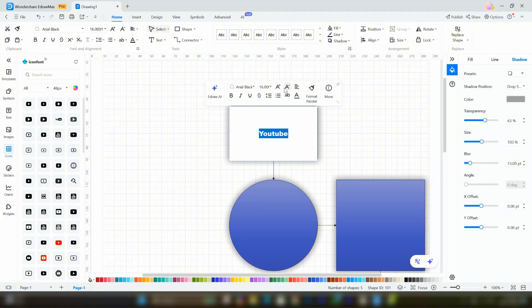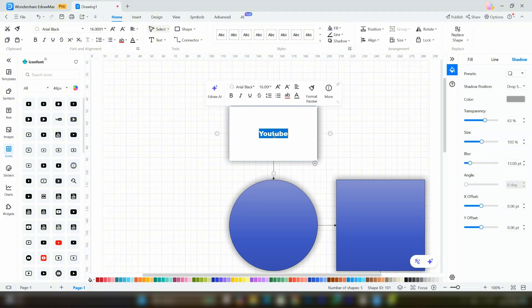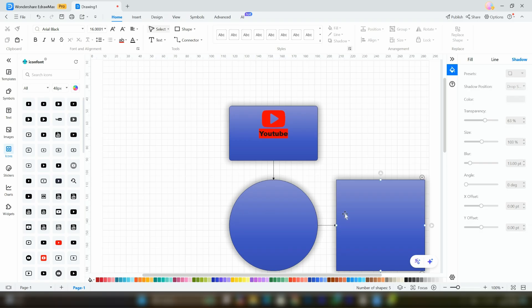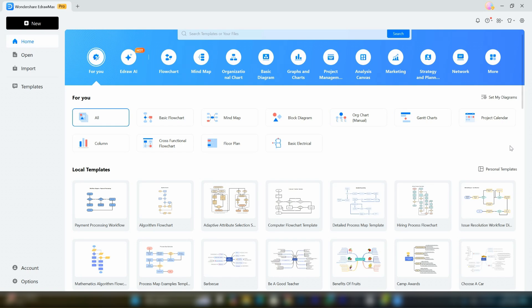By exploring all the features in the tabs, you can create a highly professional custom flowchart or mind map. But if you want to save time and customize a ready-made customizable template, let me show you how you can do it.